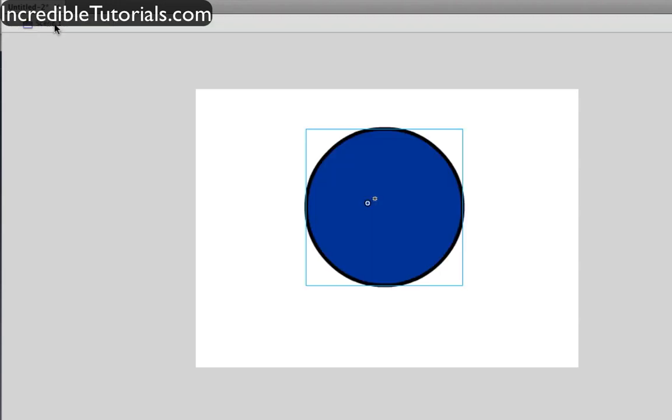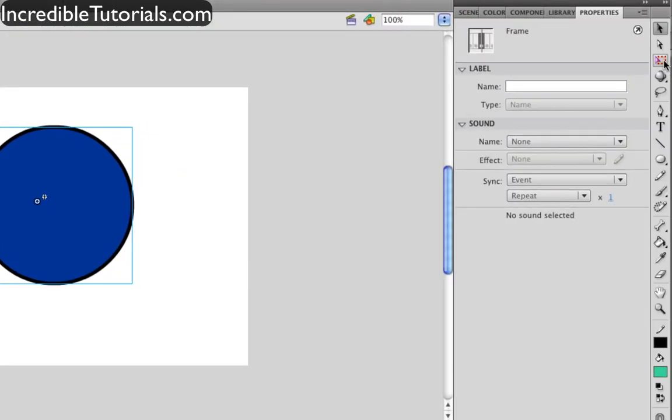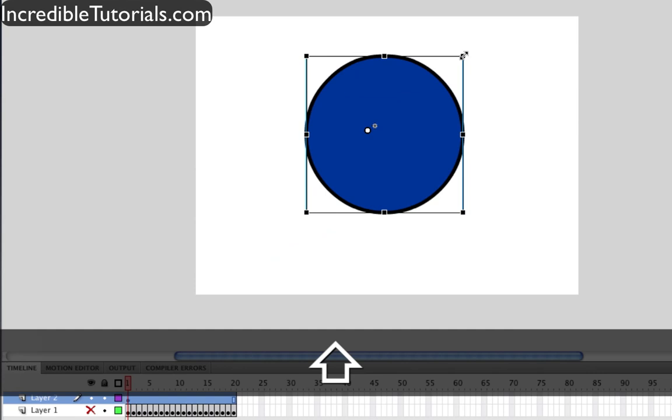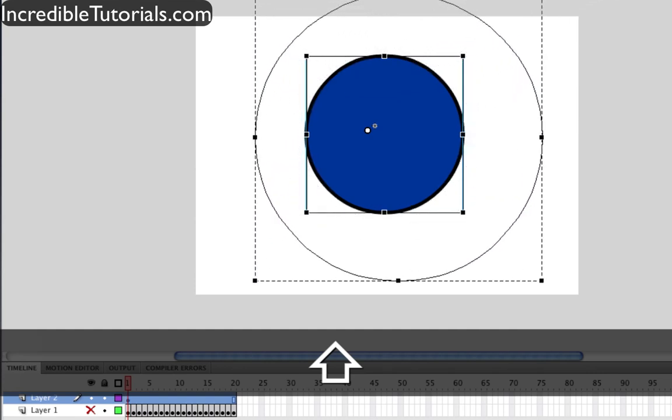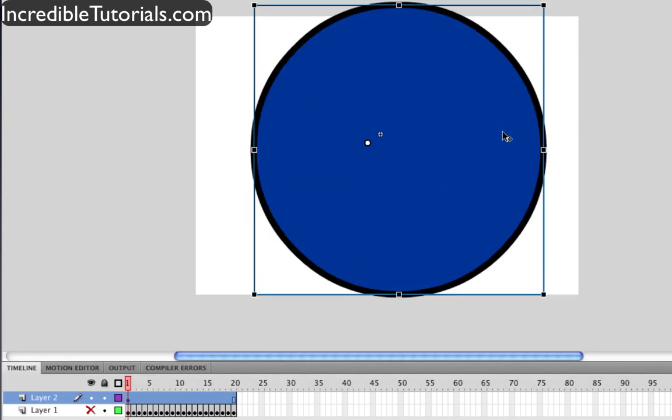If we go out of the symbol, we can now go ahead and take our free transform tool and resize the animation or picture however we want.